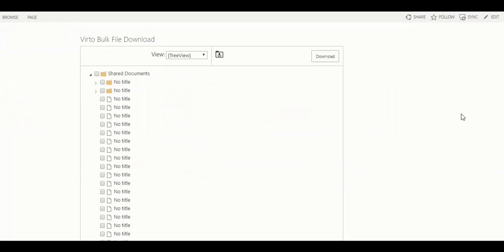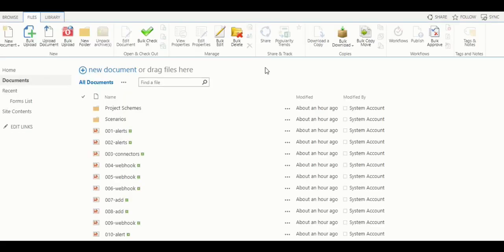If you prefer to use bulk file download as a set of actions on the ribbon, you should go to the SharePoint library which you're going to use to download files from. No need to define any special settings to make this feature active.